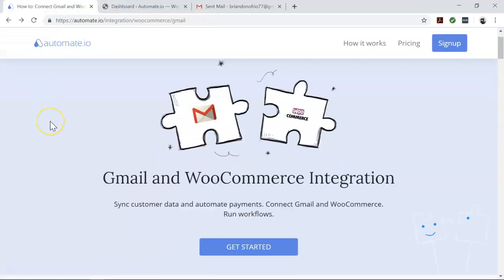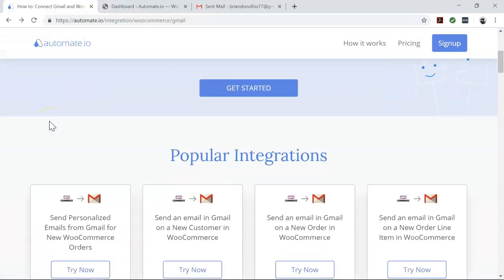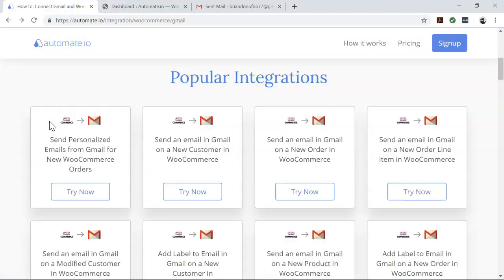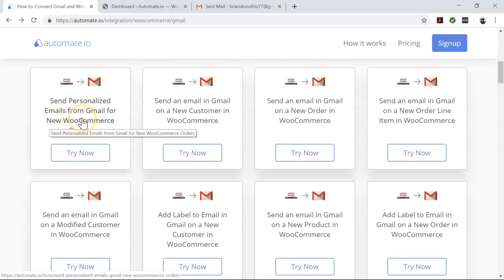Well, that's where Automate.io comes in. It's a simple tool to connect your favorite web apps like Gmail, WooCommerce, ActiveCampaign, and hundreds more.